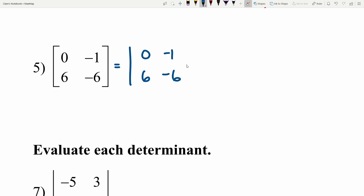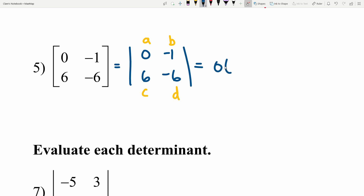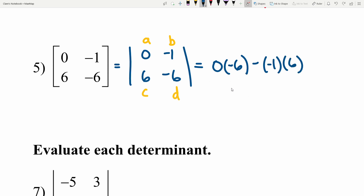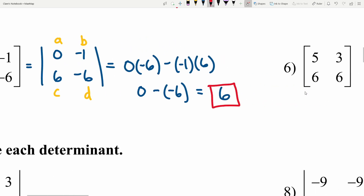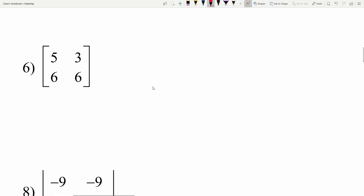Number 5: finding the determinant of [[0, -1], [6, -6]]. That's a times d minus b times c — 0 times negative 6 minus negative 1 times 6. Computing 0 times negative 6 is 0, and we subtract negative 1 times 6 which is negative 6. Subtracting a negative is adding a positive, so 0 plus 6 equals 6.